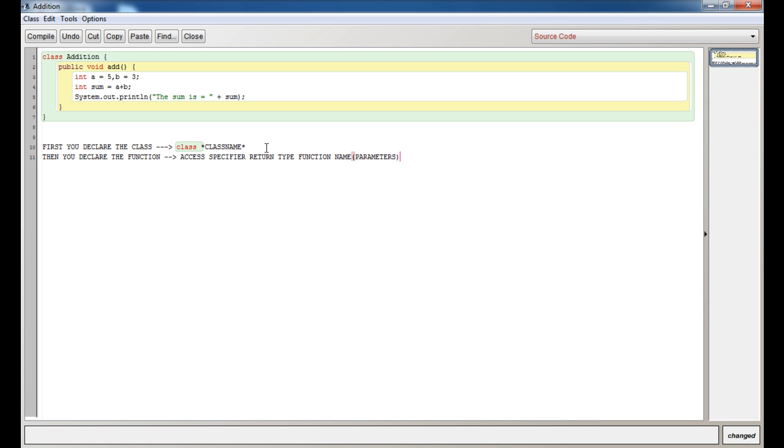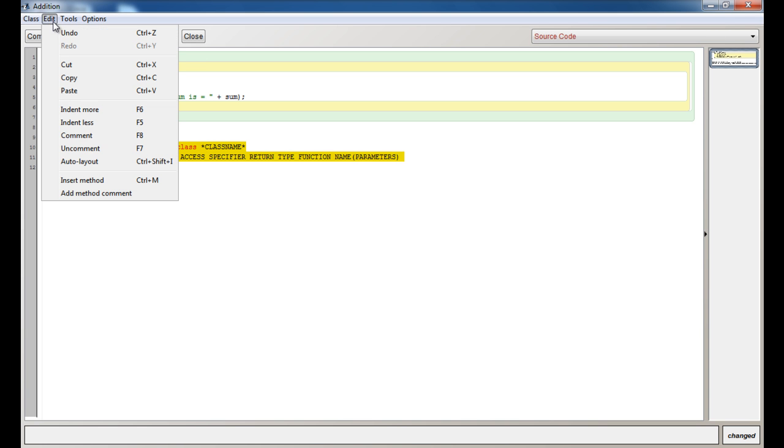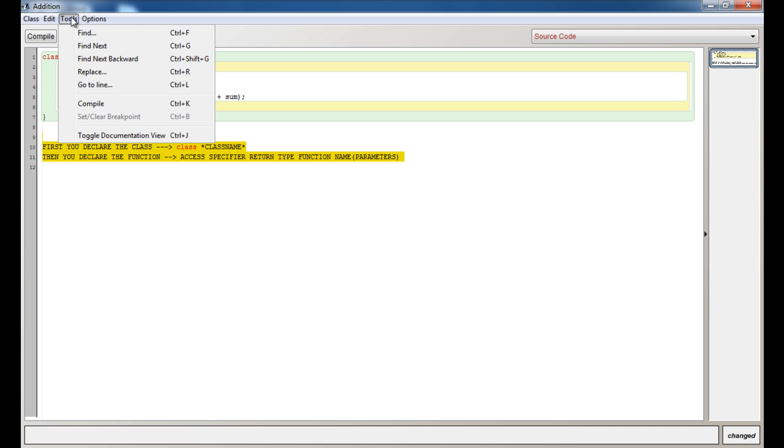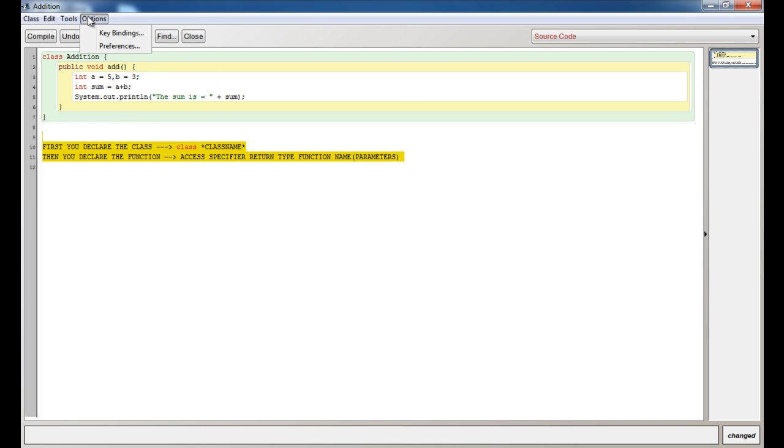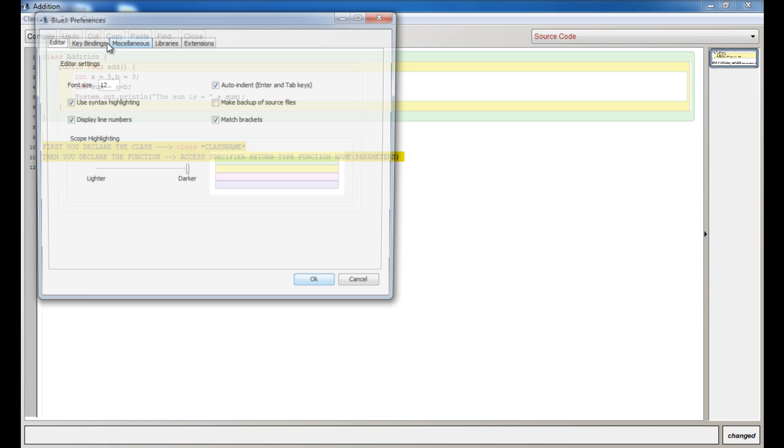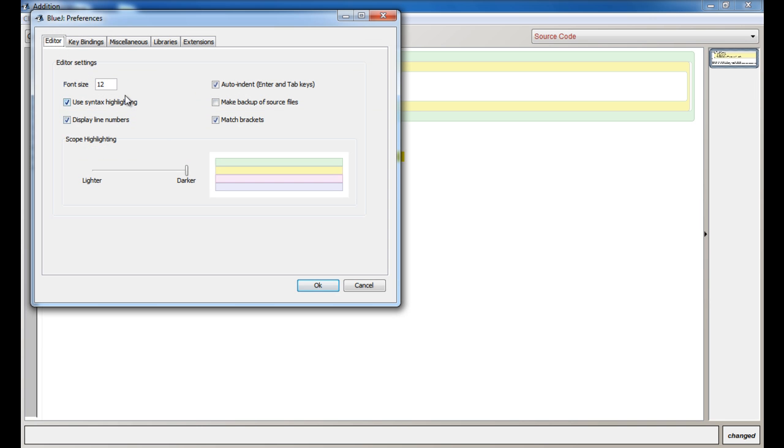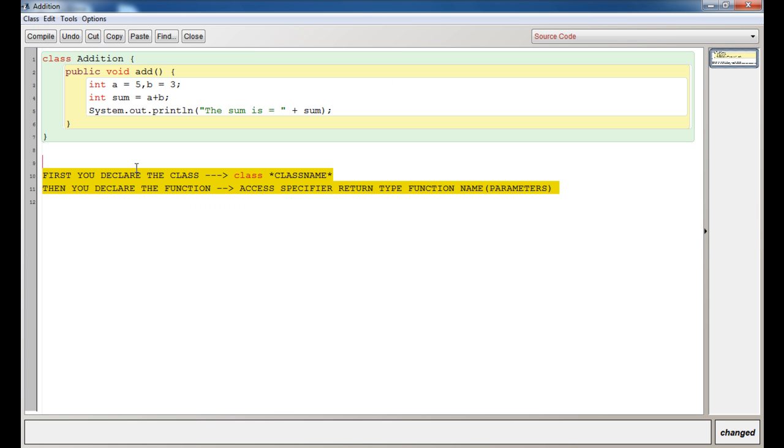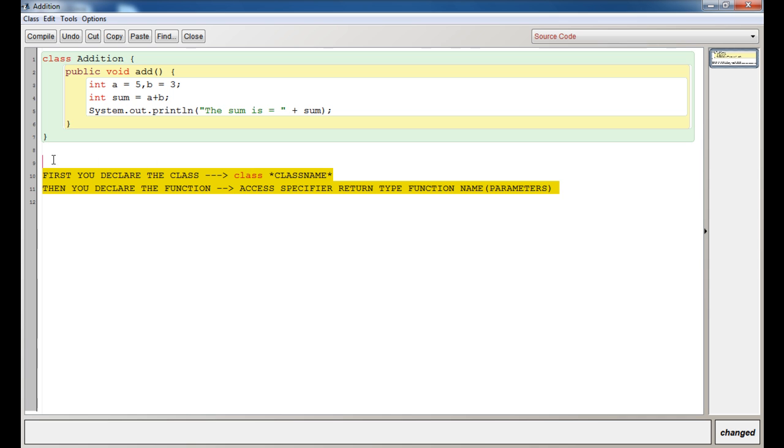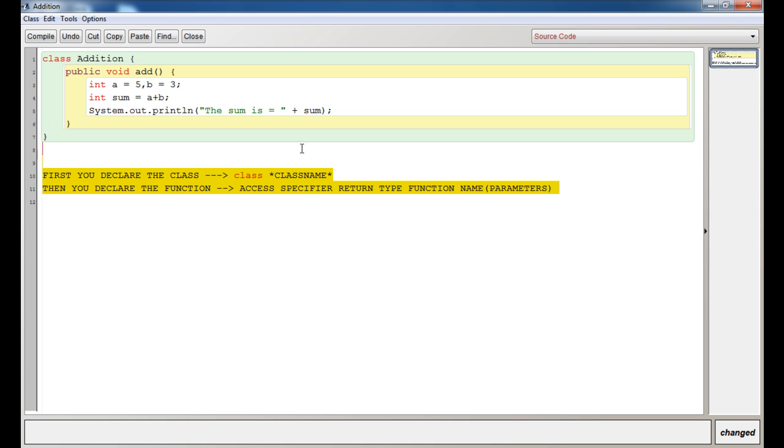Then you have your block of code. If you have this clear, then you can go through the whole video and all of your Java programming will be clear.